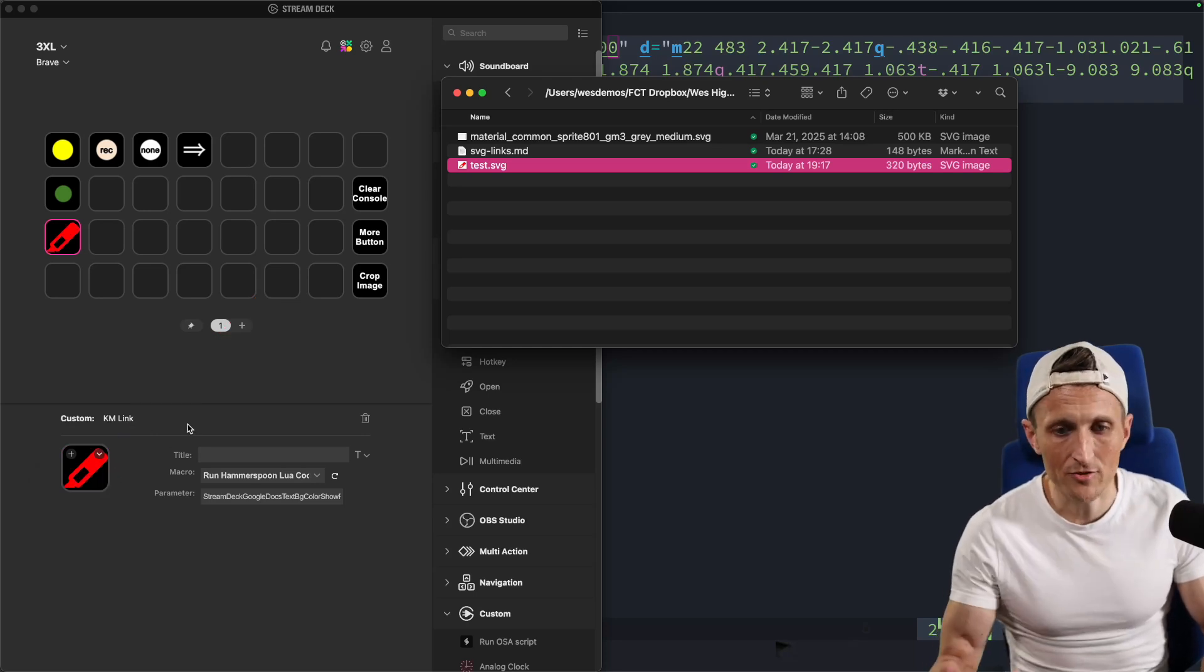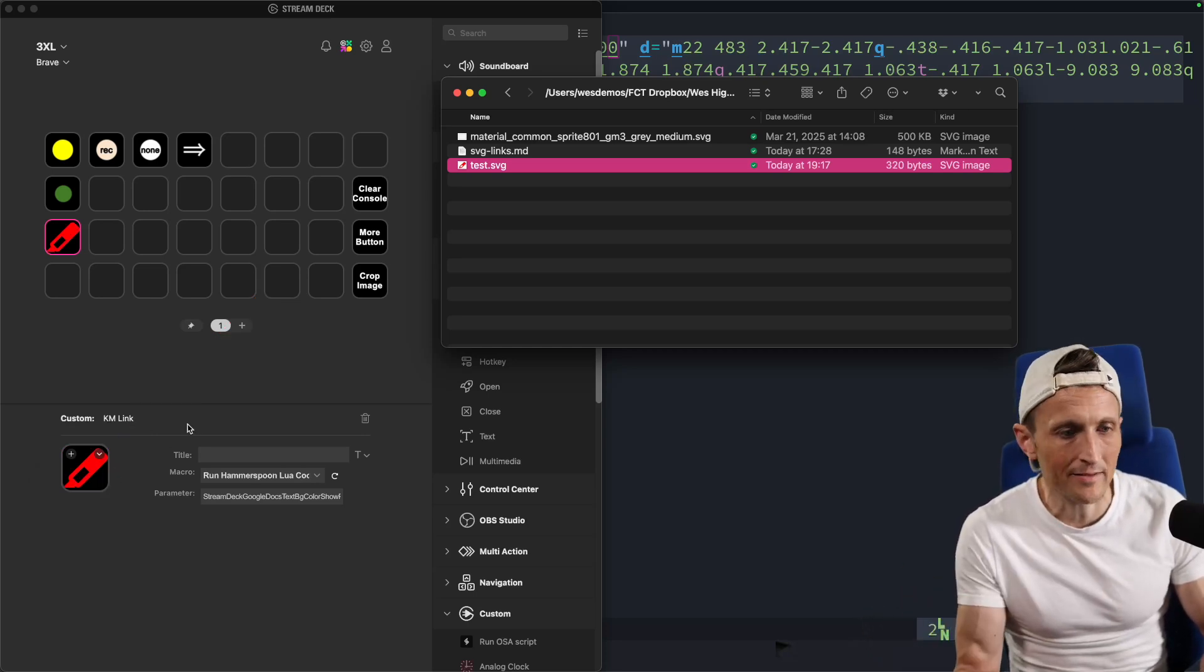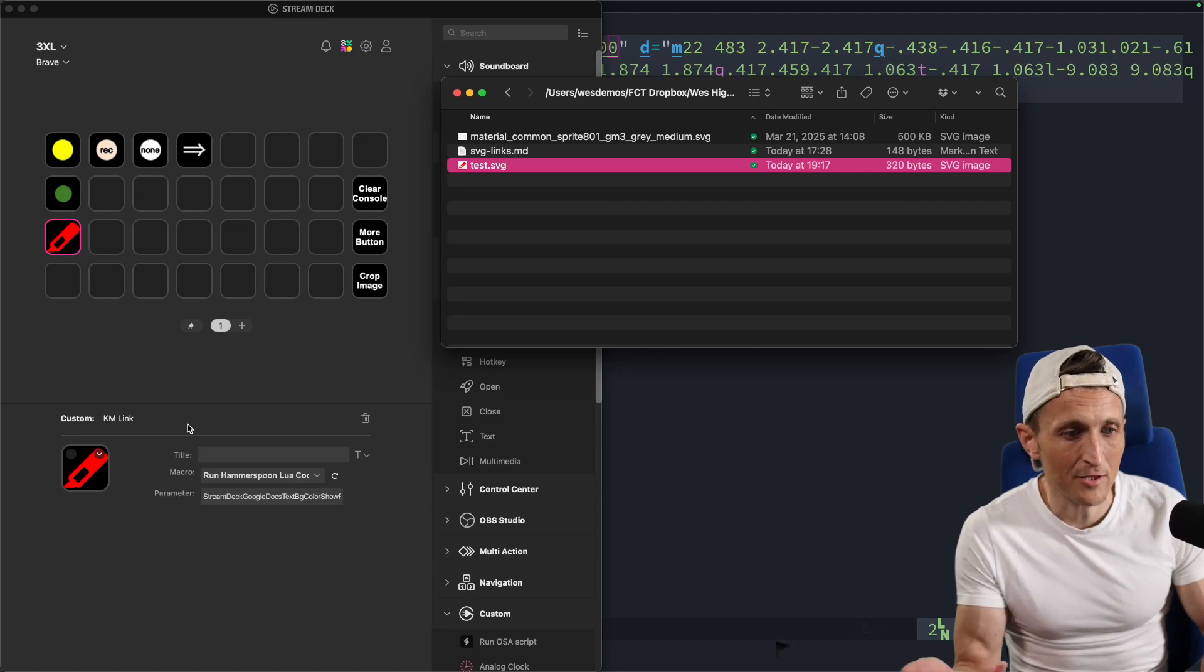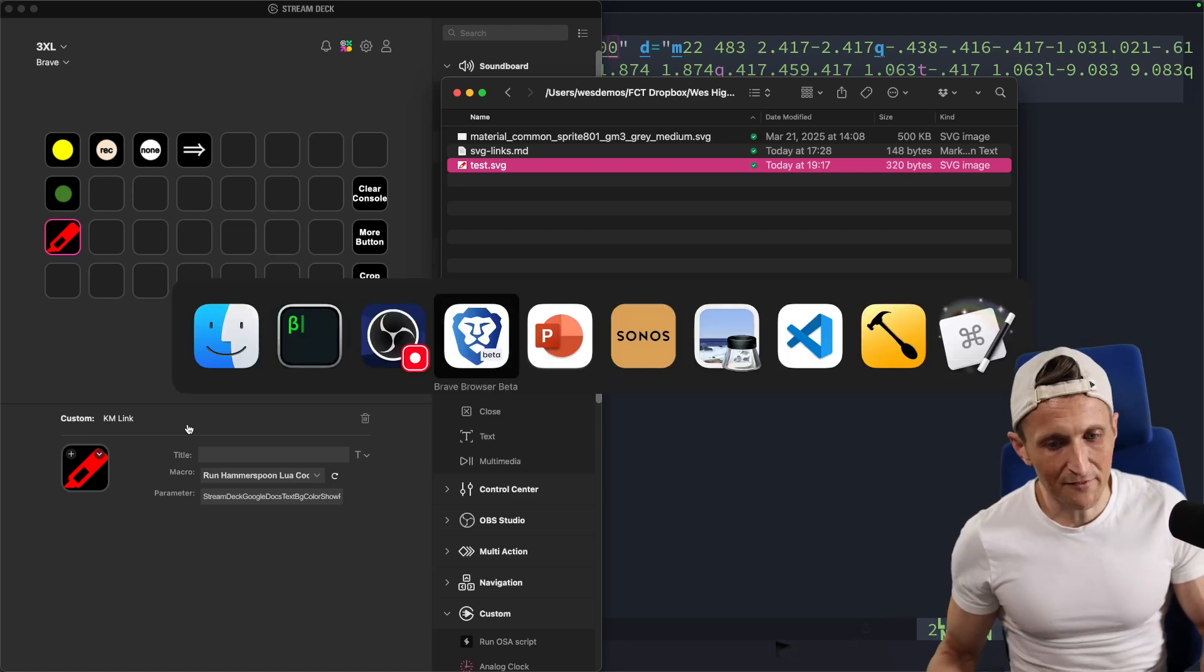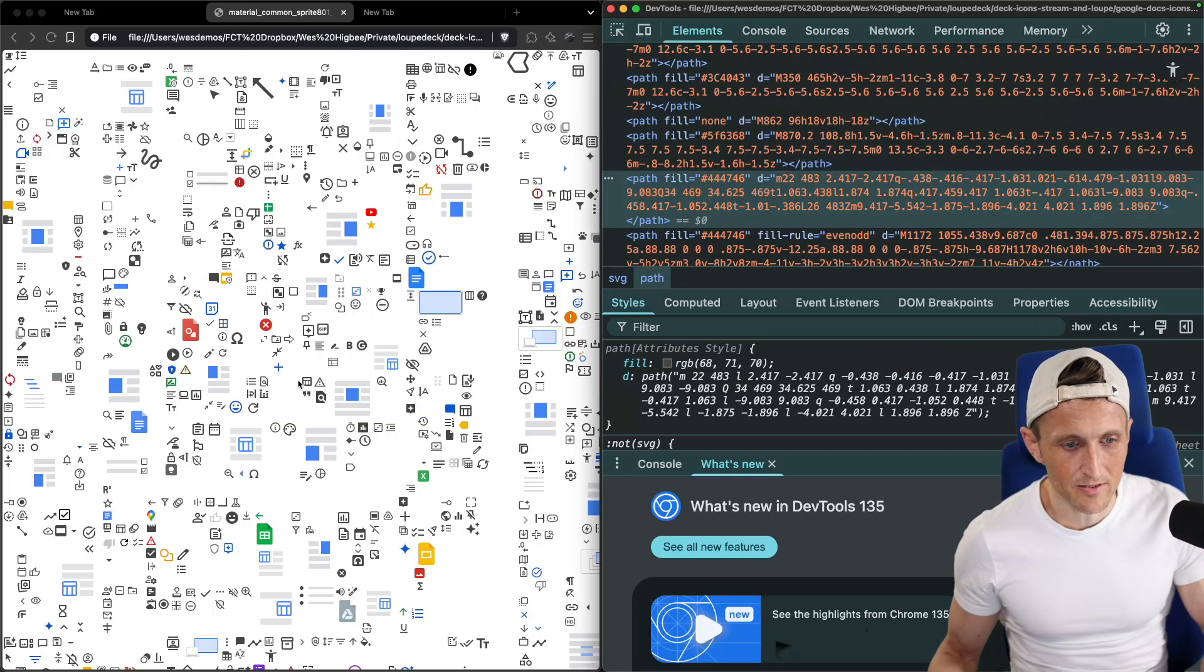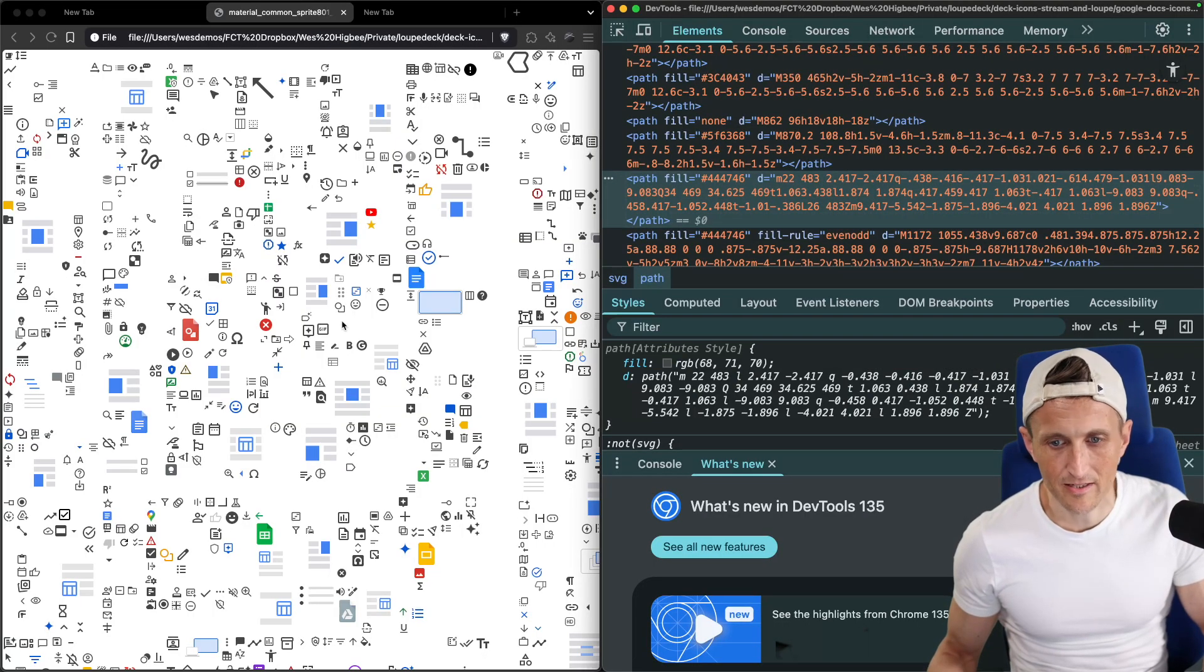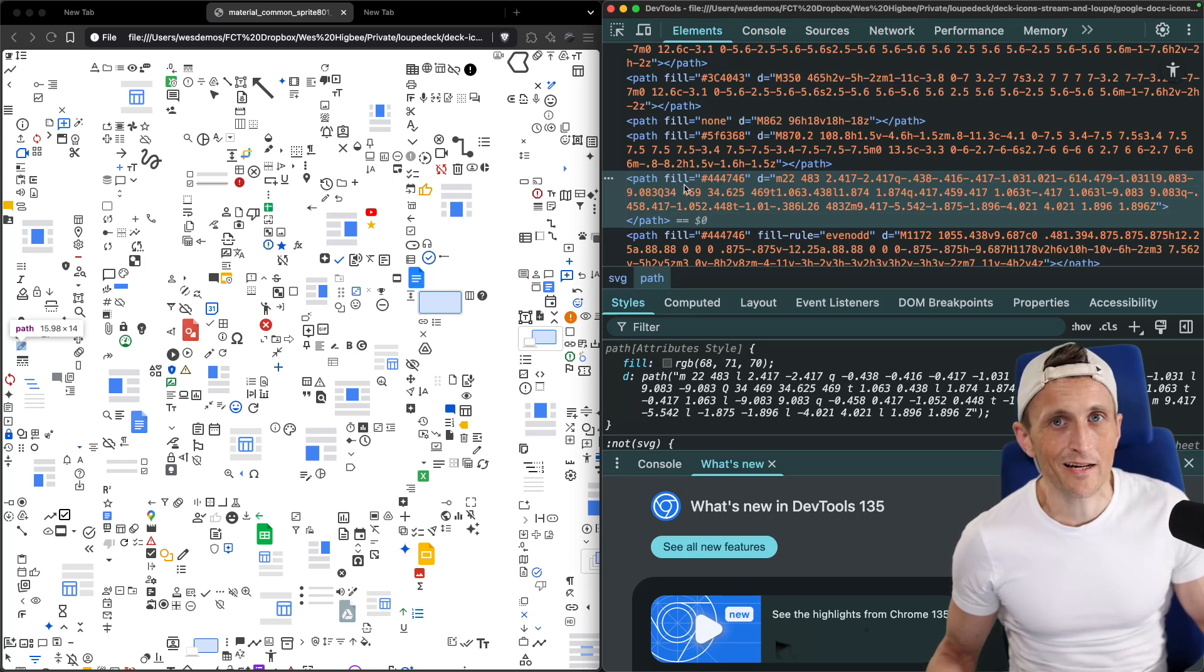So if you need to extract out an SVG, maybe from a sprite like this, especially for something like a Stream Deck button, definitely an easy way to do it is just open up the browser and inspect here, point at it like it's an HTML element, and just copy the contents.